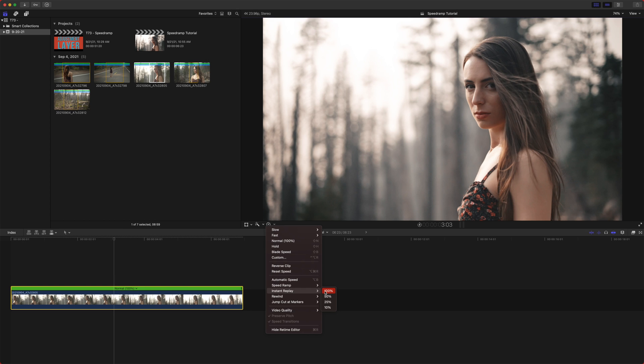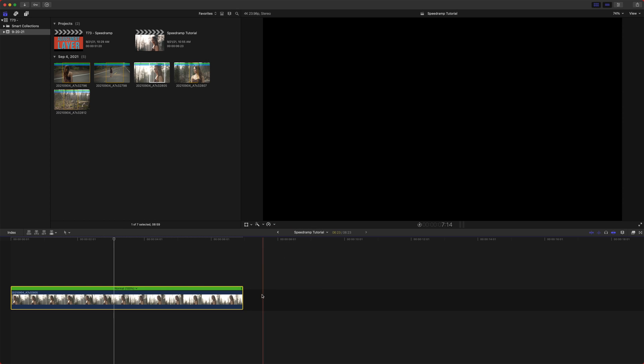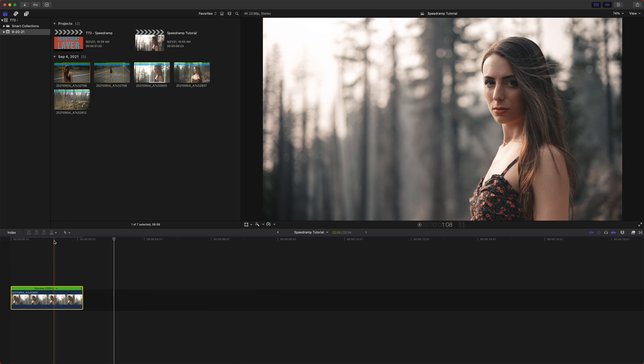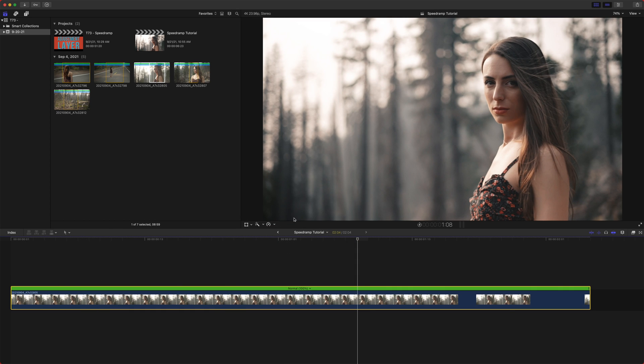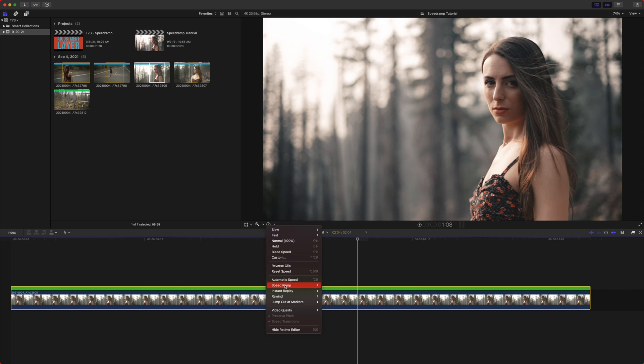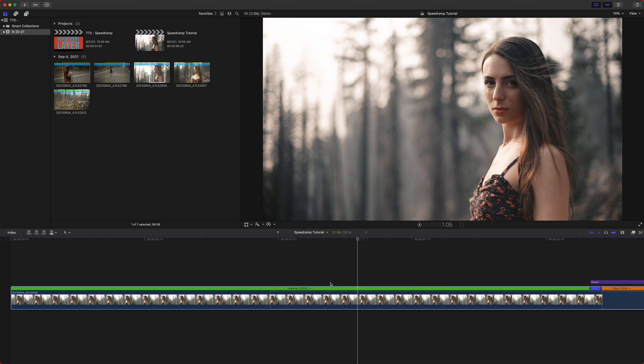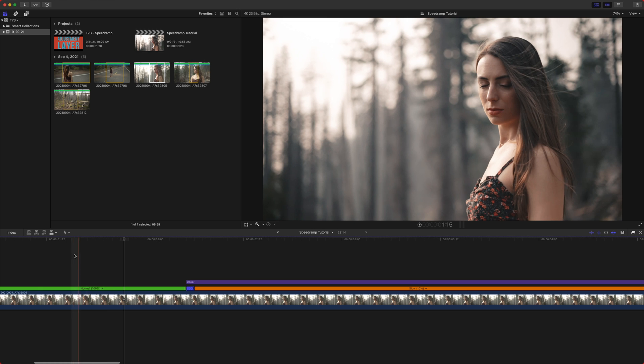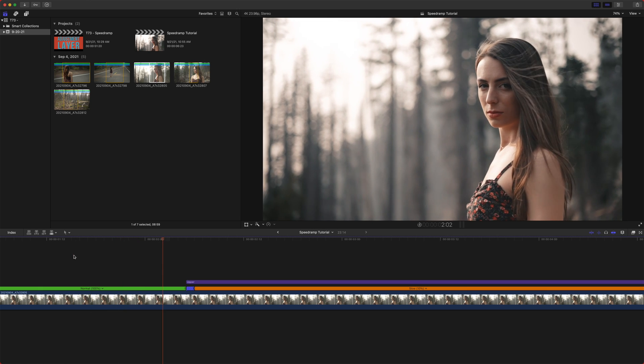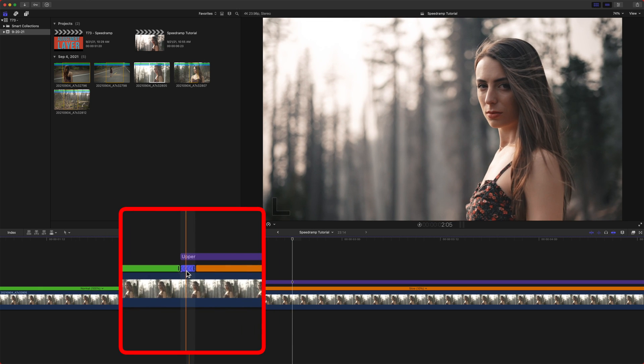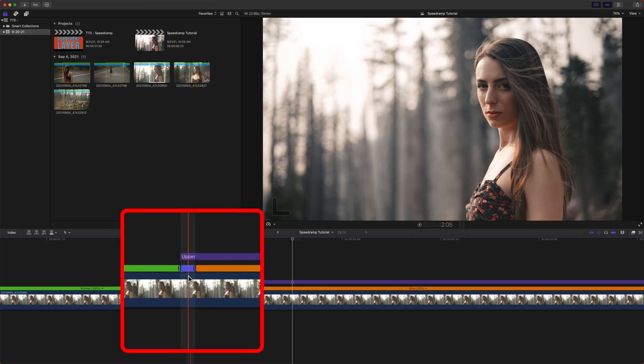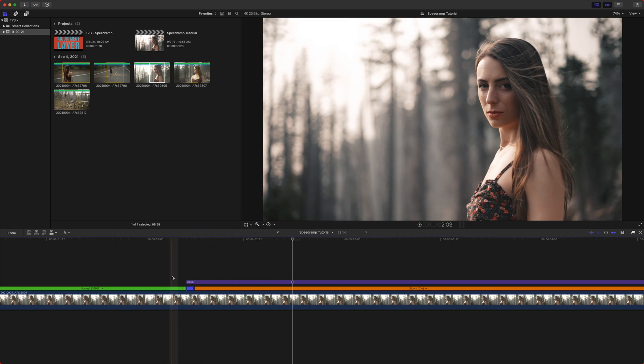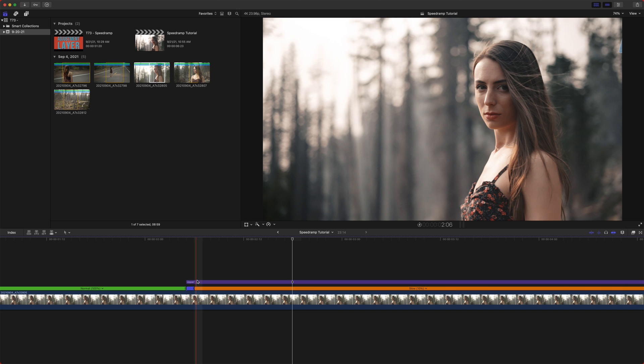So instant replay, I'll shorten this down so we get a better idea. So we select this, we click on instant replay and we'll say we want it to play a 10% instant replay. You can see it plays through the clip and then it's got this blue section as it's rewinding.